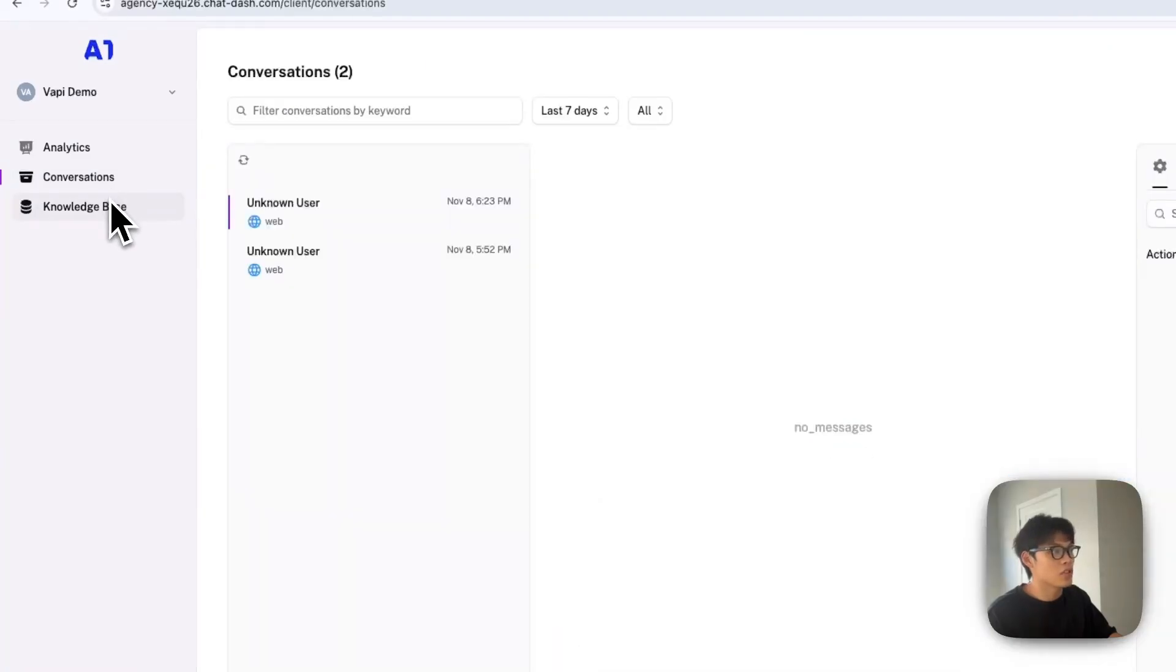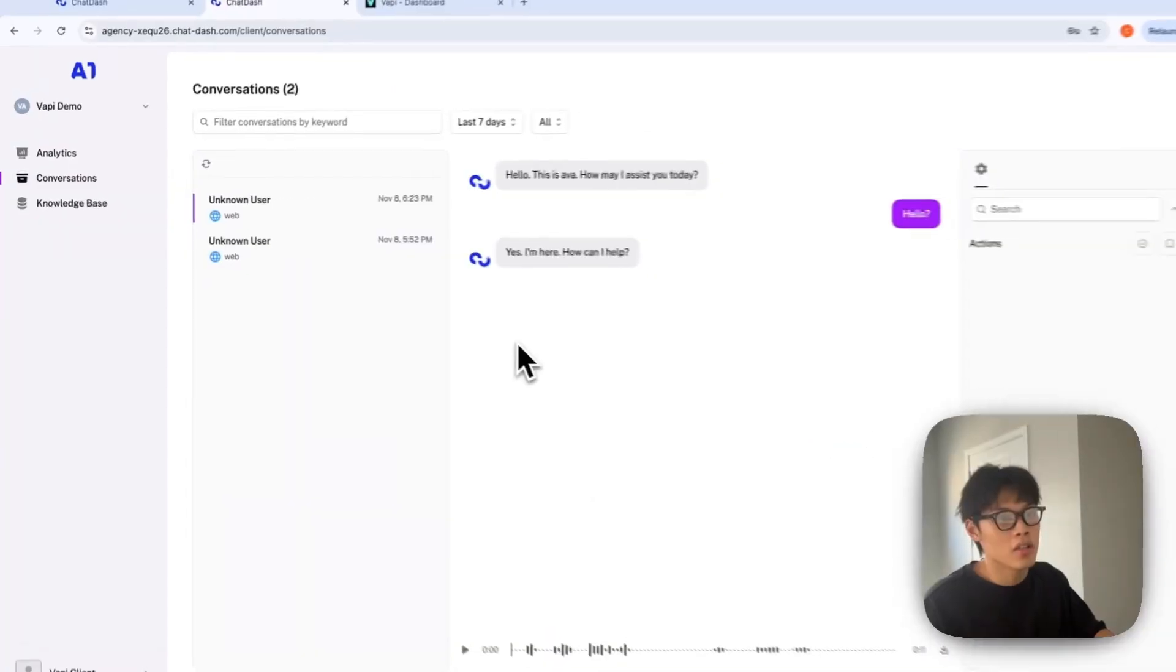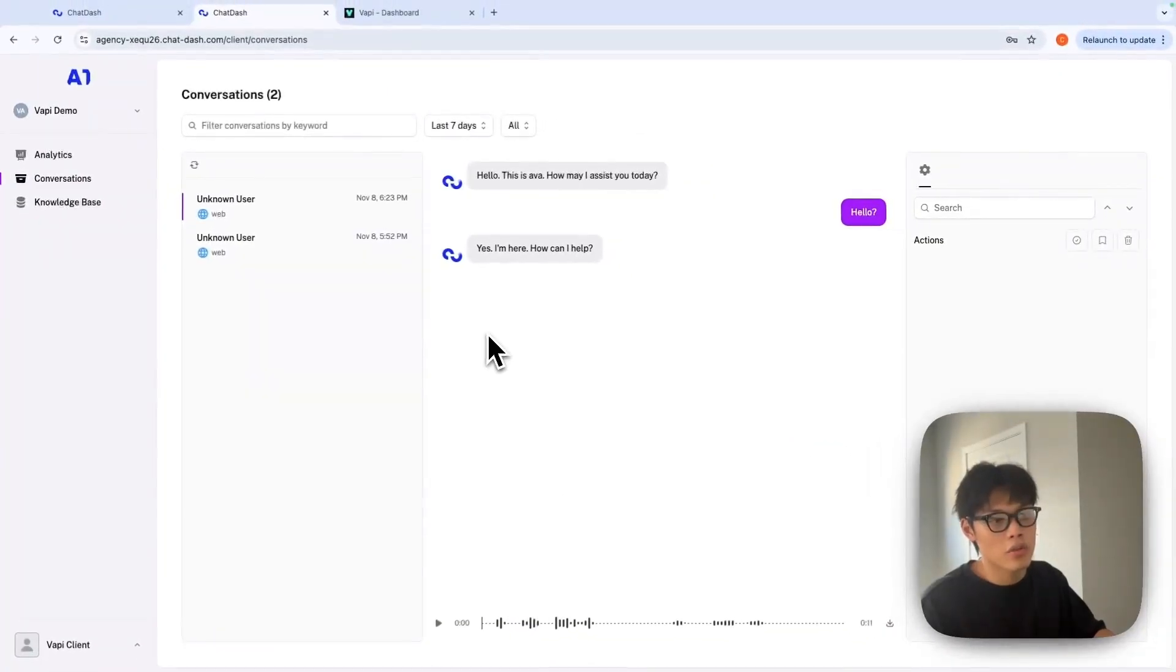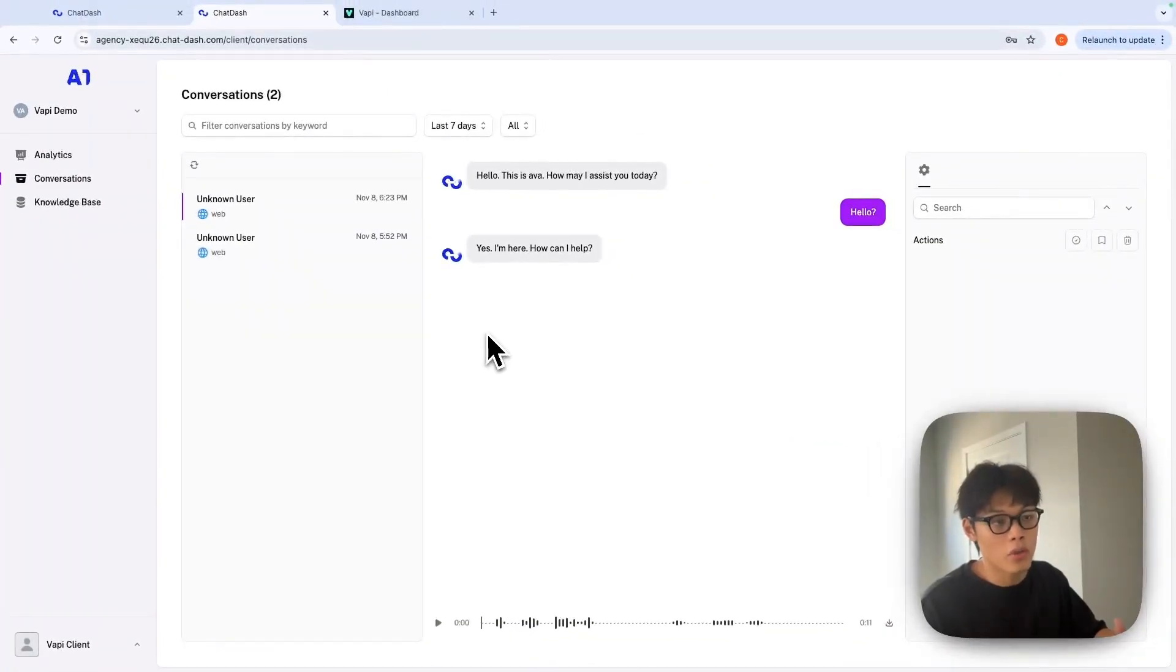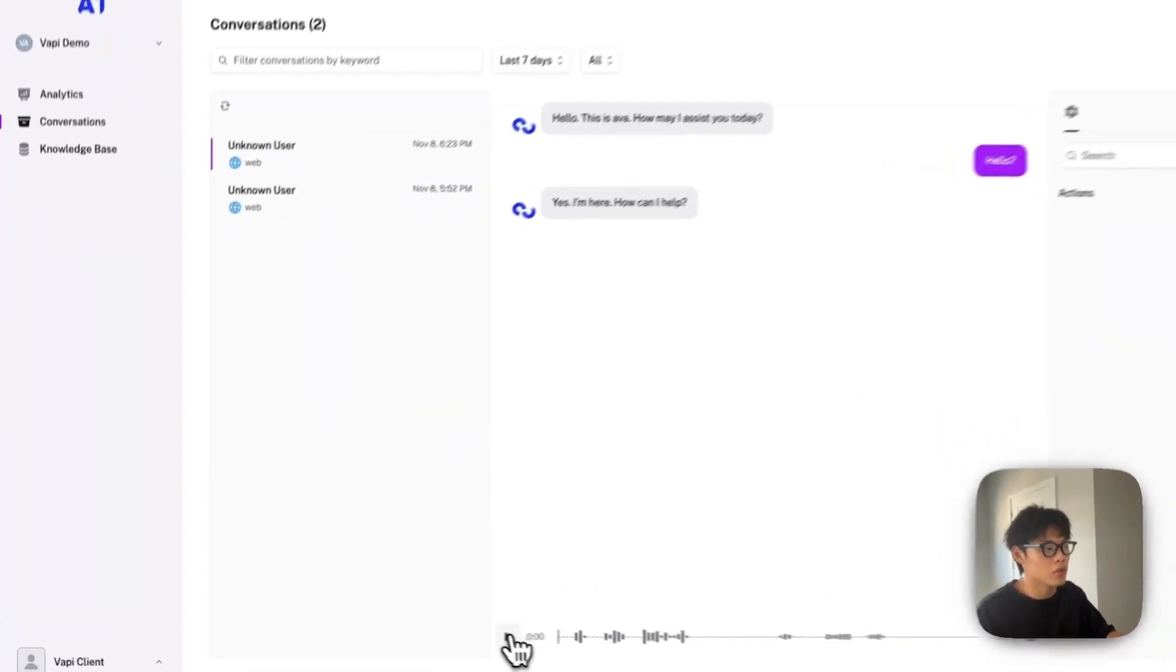We plan to add more granular analytics. You can go to conversations and see all the transcripts of your call logs, and you can even listen to them.